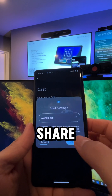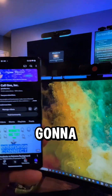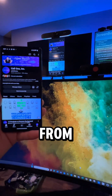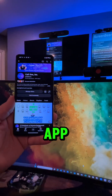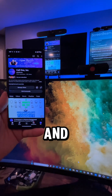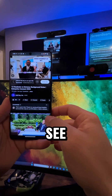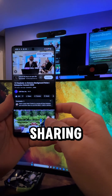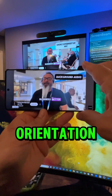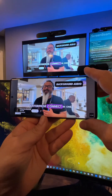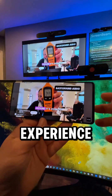So I'm going to select it, I'm going to share a single app. And now I'm going to play from our YouTube channel here, our YouTube app, and I'm going to go ahead and play a video. And you can see it's already sharing — it's super fast — and you can change the orientation so that you can have a better viewing experience.